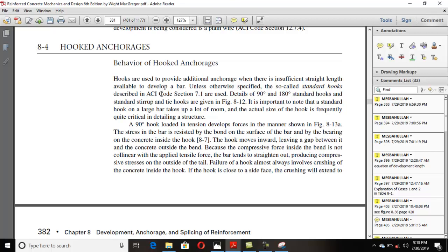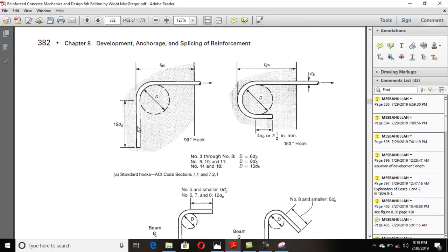We have two standard hooks whose dimensions and specifications are given by ACI: one is the 90-degree standard hook and the other is the 180-degree standard hook. In the plane of the 90-degree hook, the bar is bent at 90 degrees, and in the 180-degree hook it is bent back at 180 degrees.